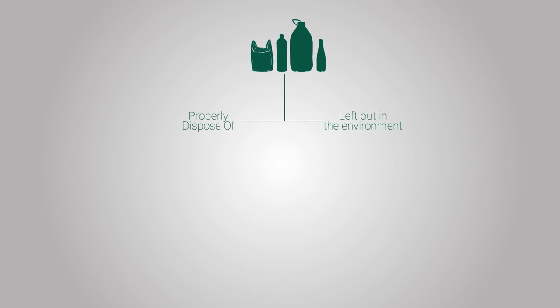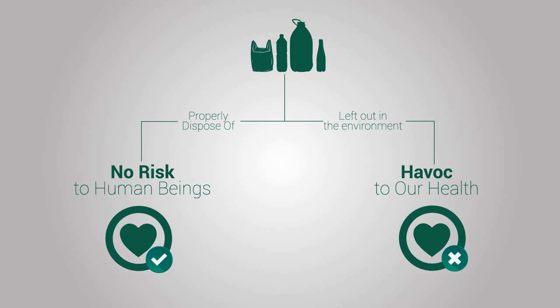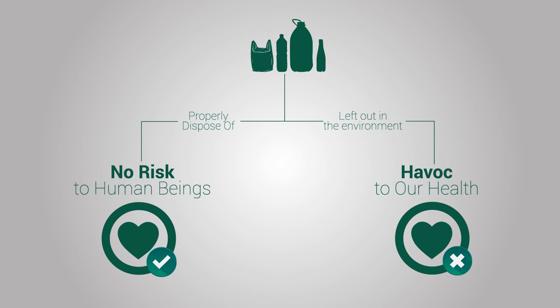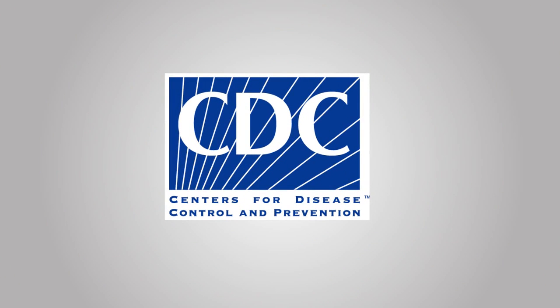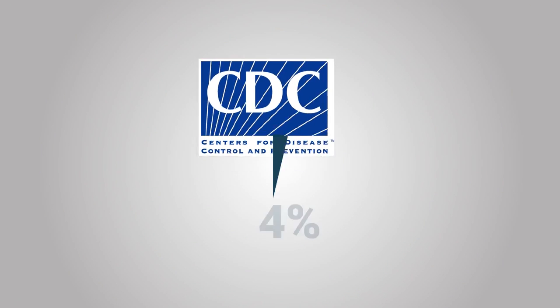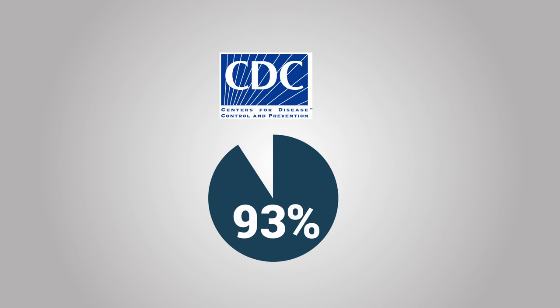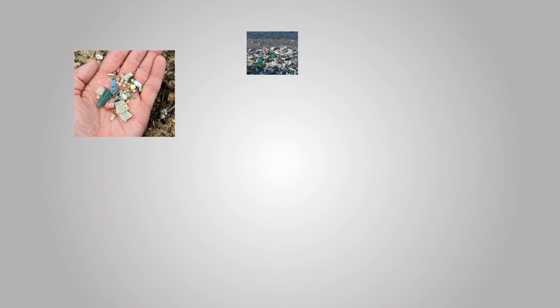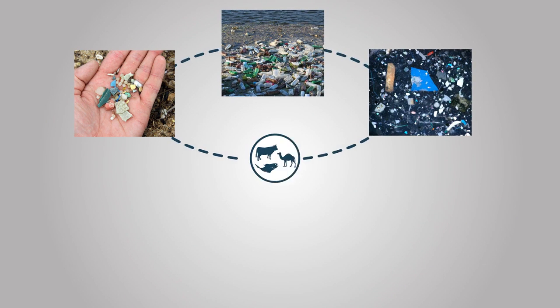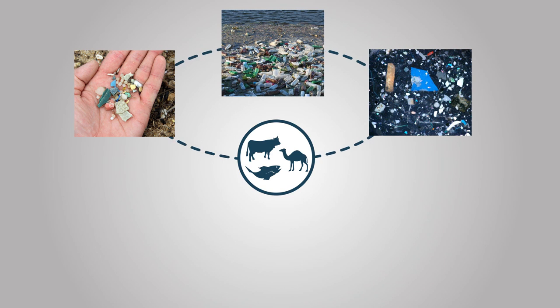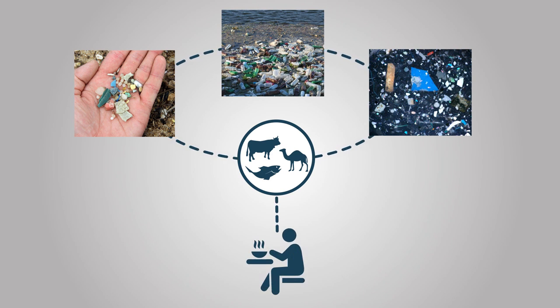While plastics that are properly disposed of pose no risk to human beings, certain plastics when left out in the environment can cause havoc to our health. In a 2003 study by the US Centers for Disease Control, 93% of Americans aged 6 or older tested positive for plastic compounds. These plastic particles enter our food system through the fish and livestock we ingest, and we become exposed to these harmful products.